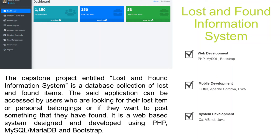Hello everyone, welcome to another free capstone project idea presented by our team, entitled Lost and Found Information System. Please don't forget to subscribe and click the notification bell to receive free updates.